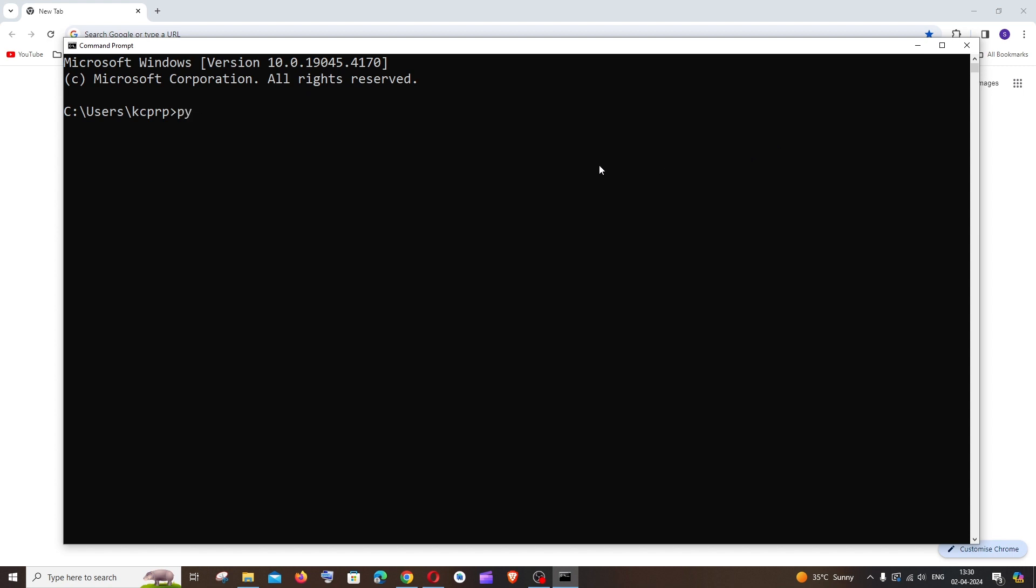So these are the versions that I have in my system.